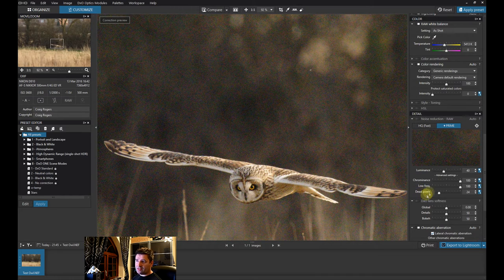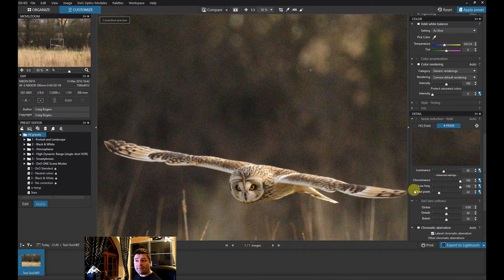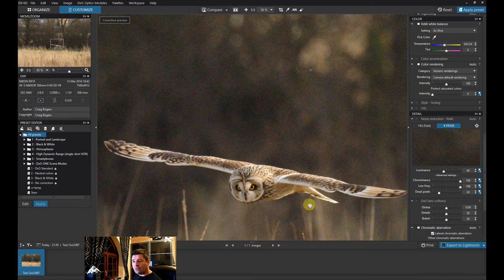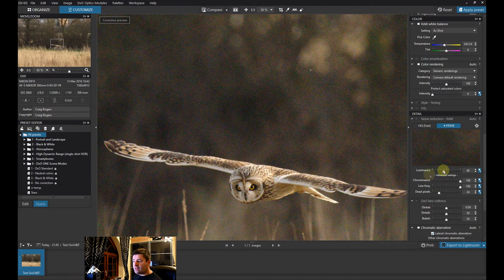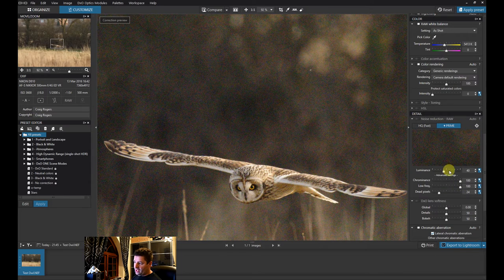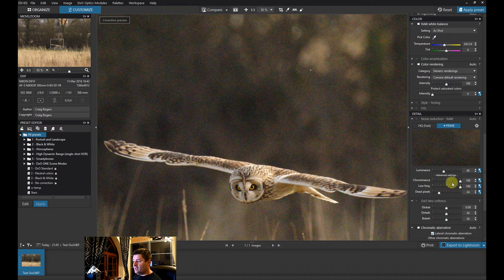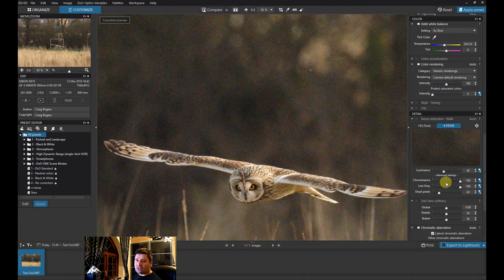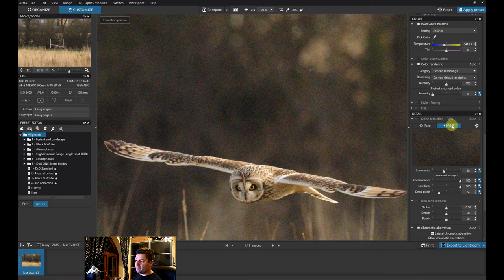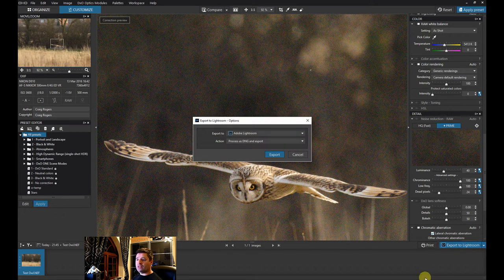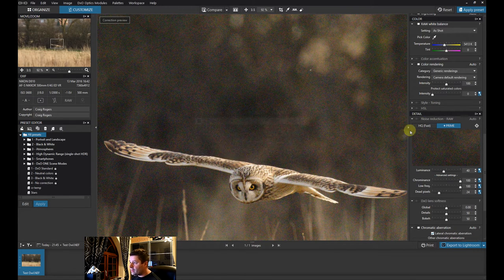And the last thing you can do is dead pixels. So if you've got a dead pixel on your camera or even a hot pixel, it'll look through the image, find them and get rid of that. Now I never really change these settings in here. I just let DxO do its thing. So import the file, select Prime and then export the file. And that's all I do on here.